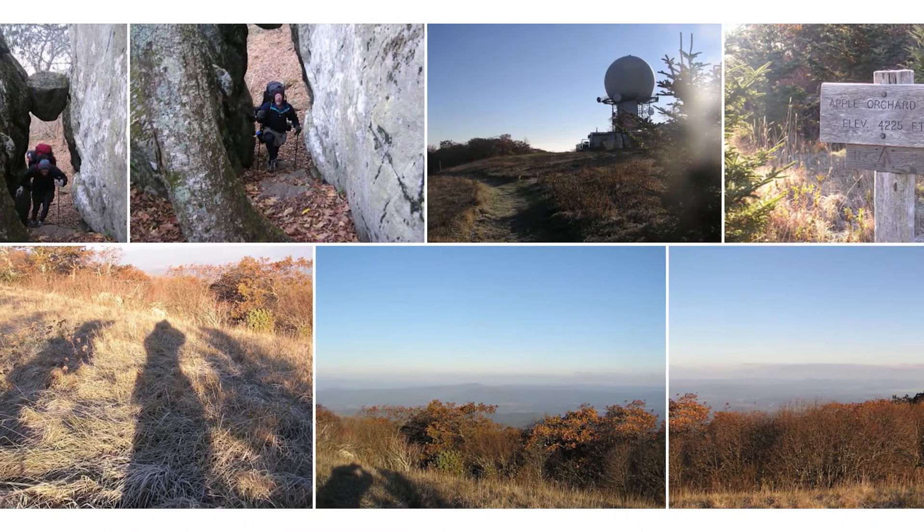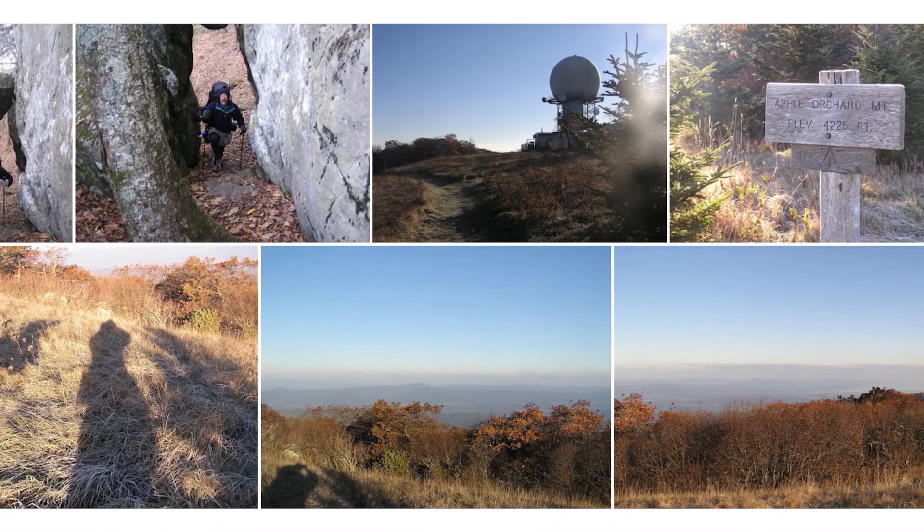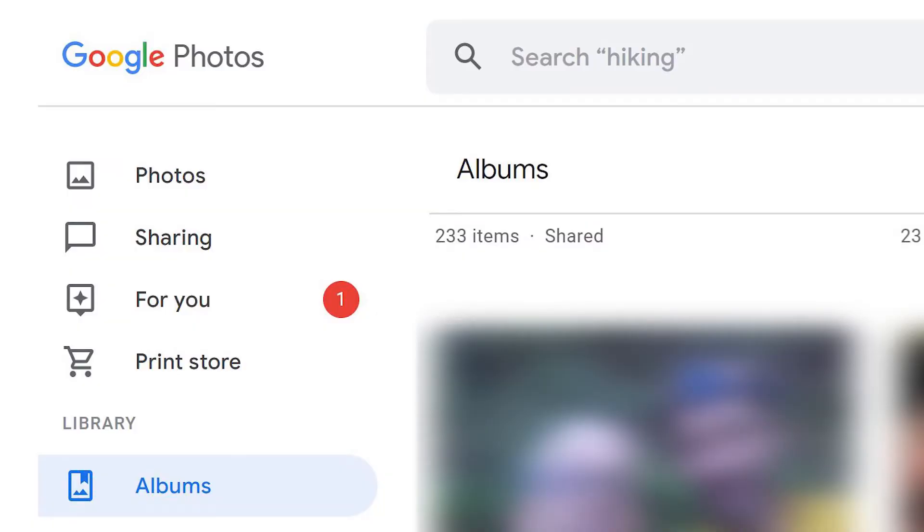You can also use your own photos as a background. Upload the image to Google Photos, then follow these steps.